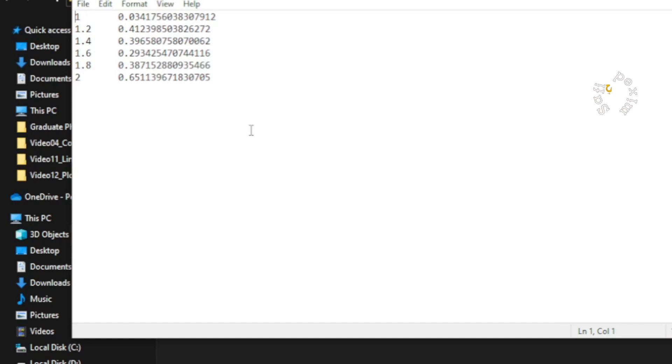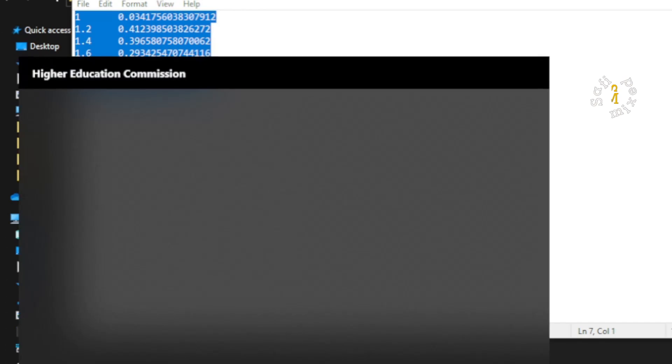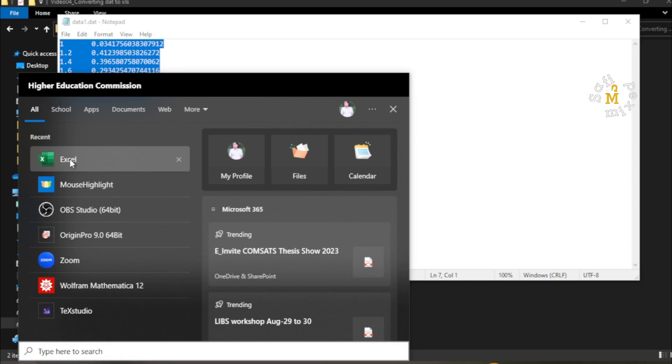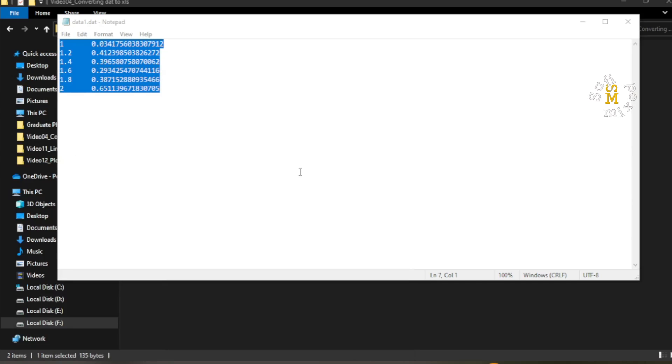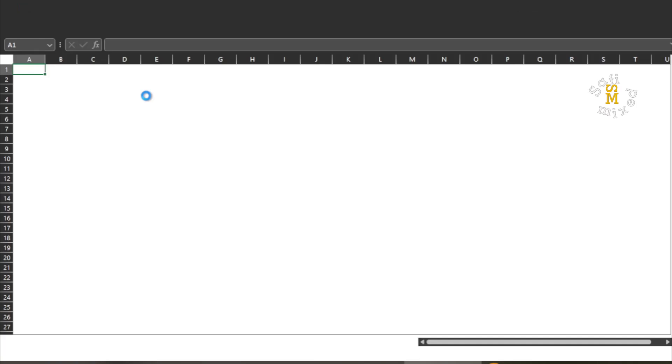I select all the data by pressing Ctrl+A and then pressing Ctrl+C to copy the data. And then I come to open Excel file, a blank Excel file, and choose a blank workbook.